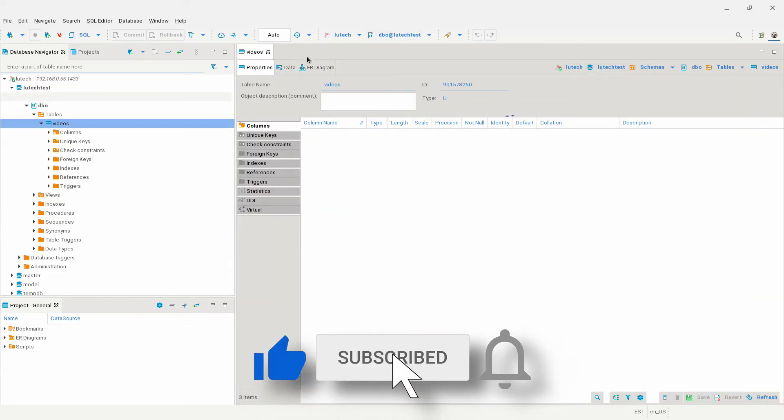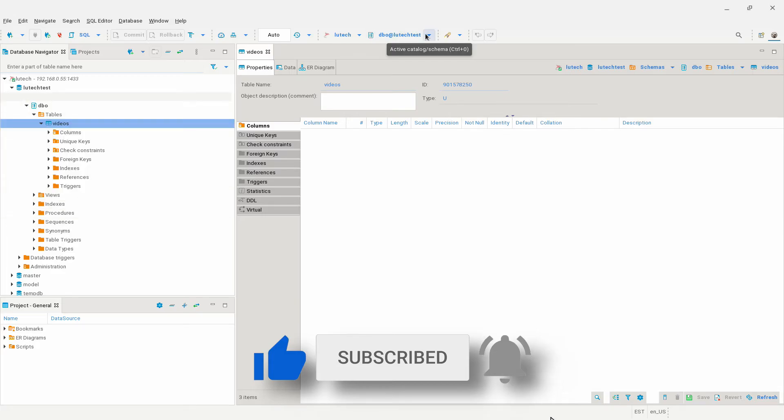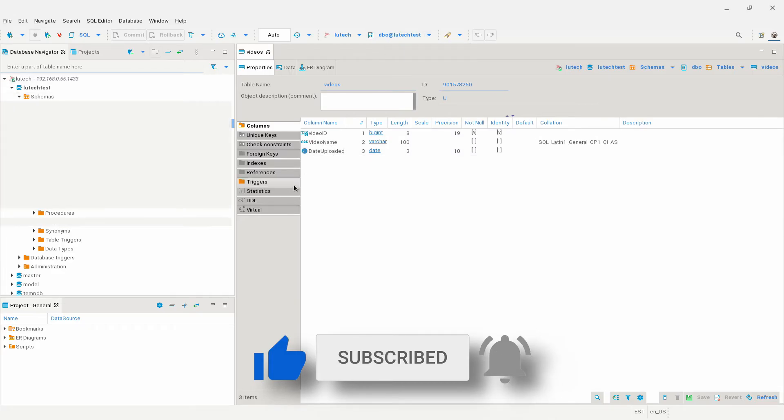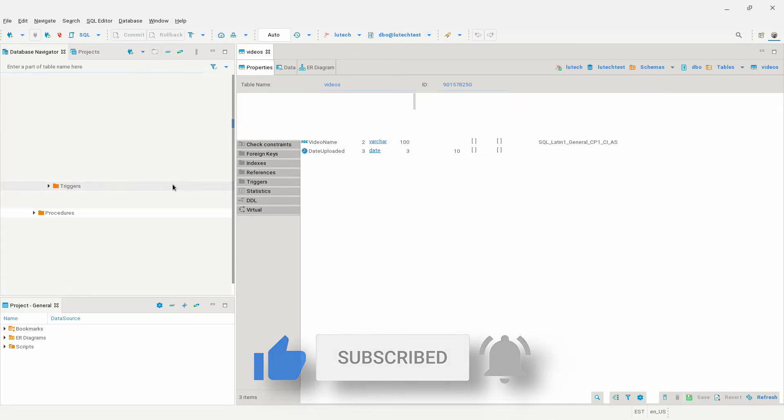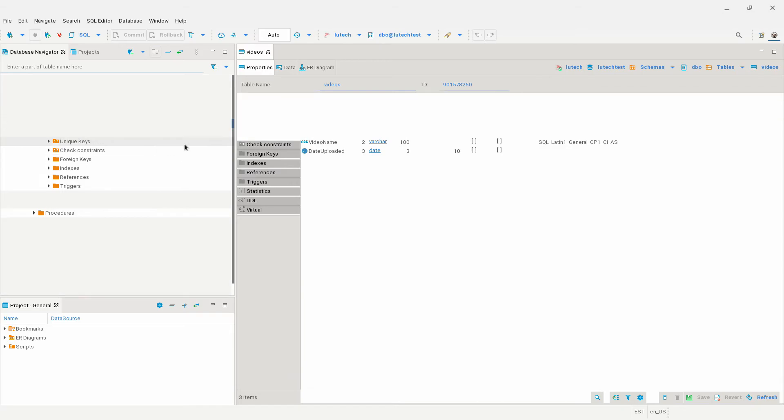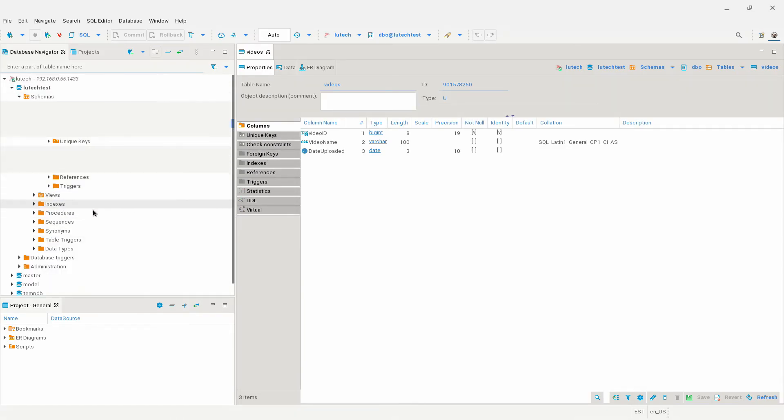Also, hit the subscribe button and click on the bell icon right next to it so you can get alerted when a new video comes out. Okay, so about those graphical glitches I spoke about.